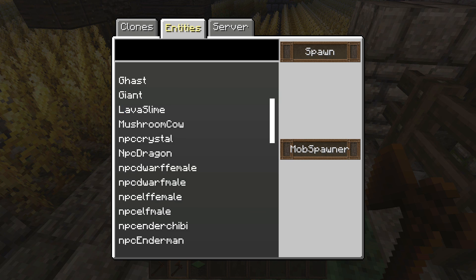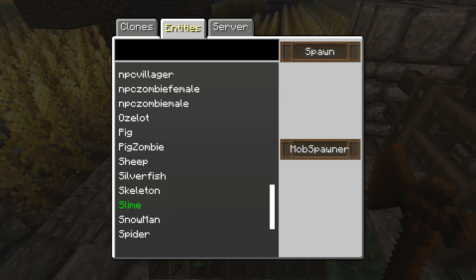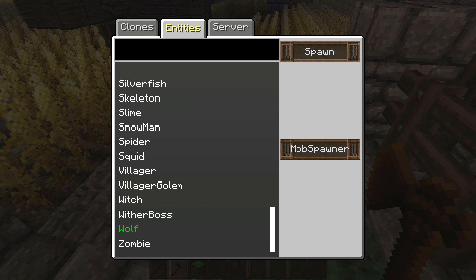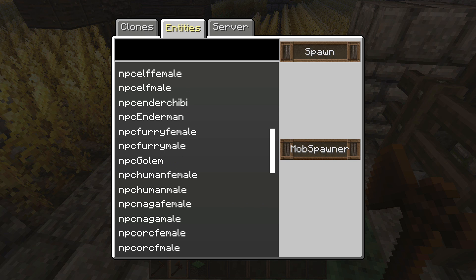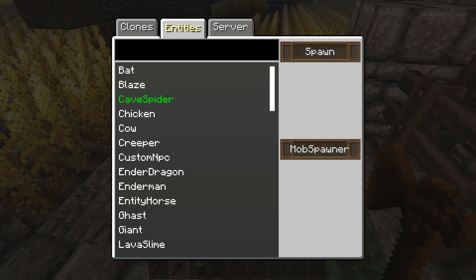You can also spawn in entities right here — as you can see: bat, cow, mooshroom, NPC, all sorts of stuff. These are just default things you can spawn in without any customization.